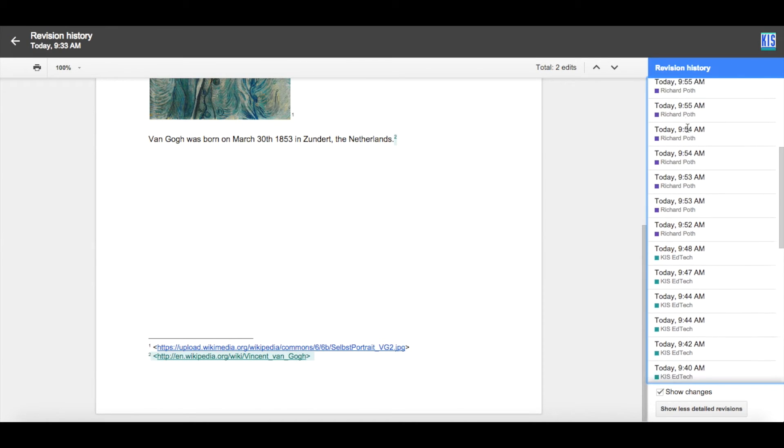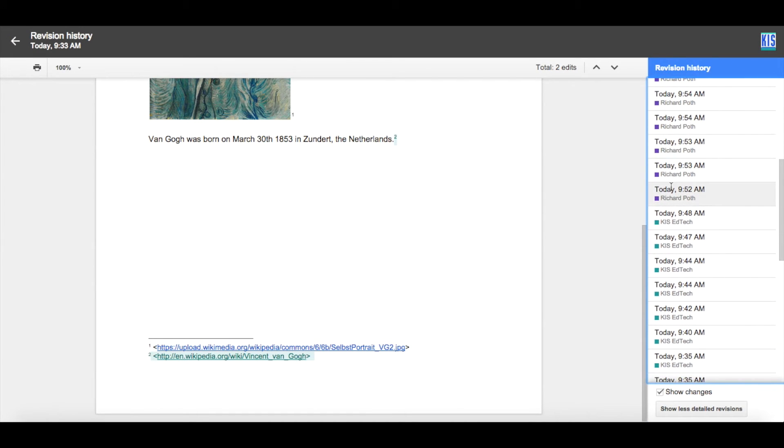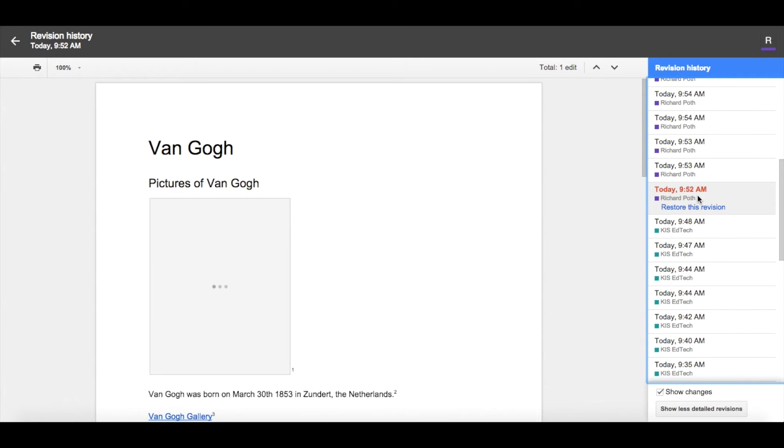So as I scroll, I can see at 9:52, Richard Poff entered the document. So let's click on that version.